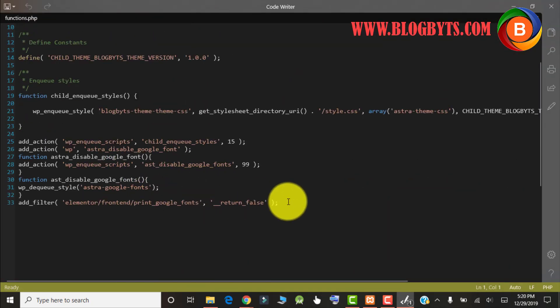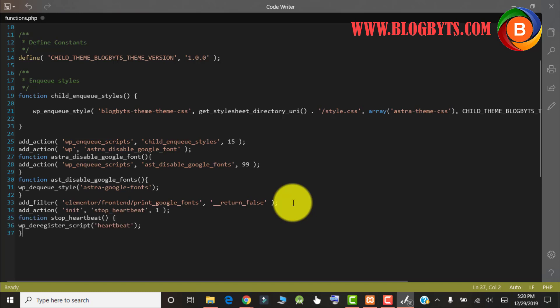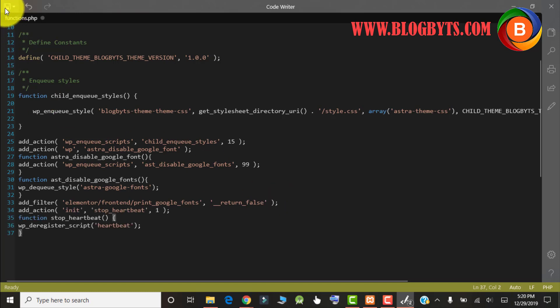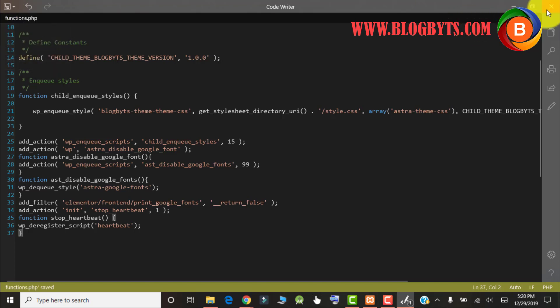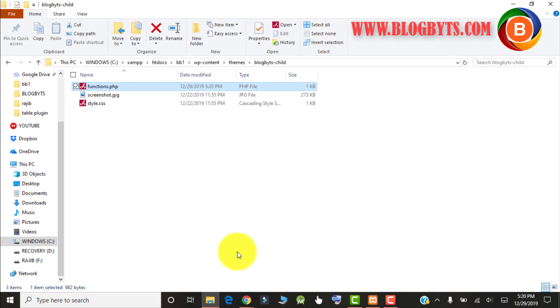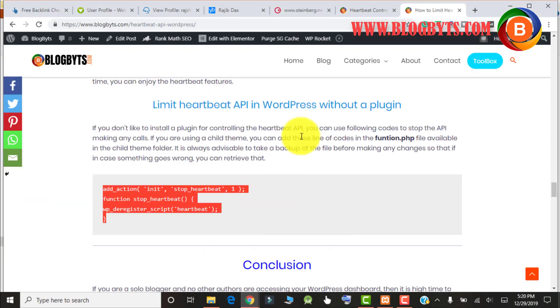At the end you have to add the code and save the file. That's all. Your Heartbeat API will be controlled with the help of this piece of code.